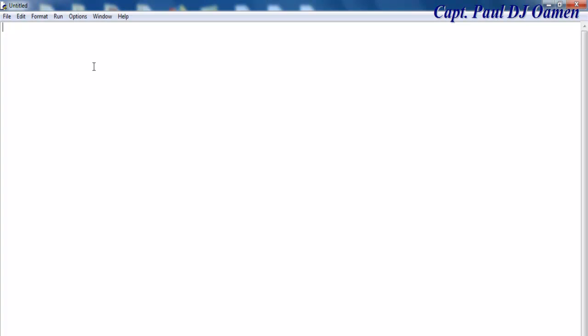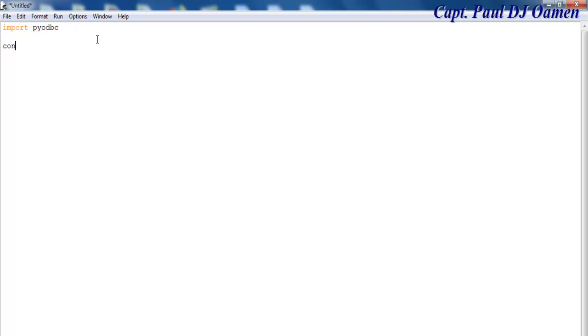The first thing I'm going to do is import PyODBC. Make sure you have PyODBC in your system. You can always install it onto your system. Now I'm going to say connect PyODBC dot connect. We're going to do that by using the following: driver equals, use driver equals Microsoft Access driver.